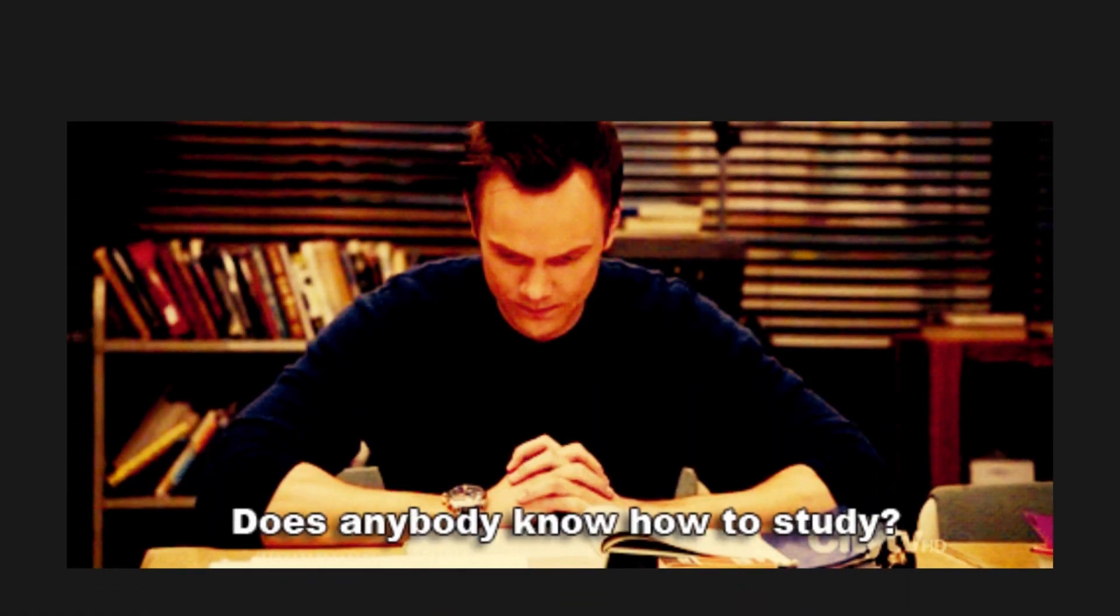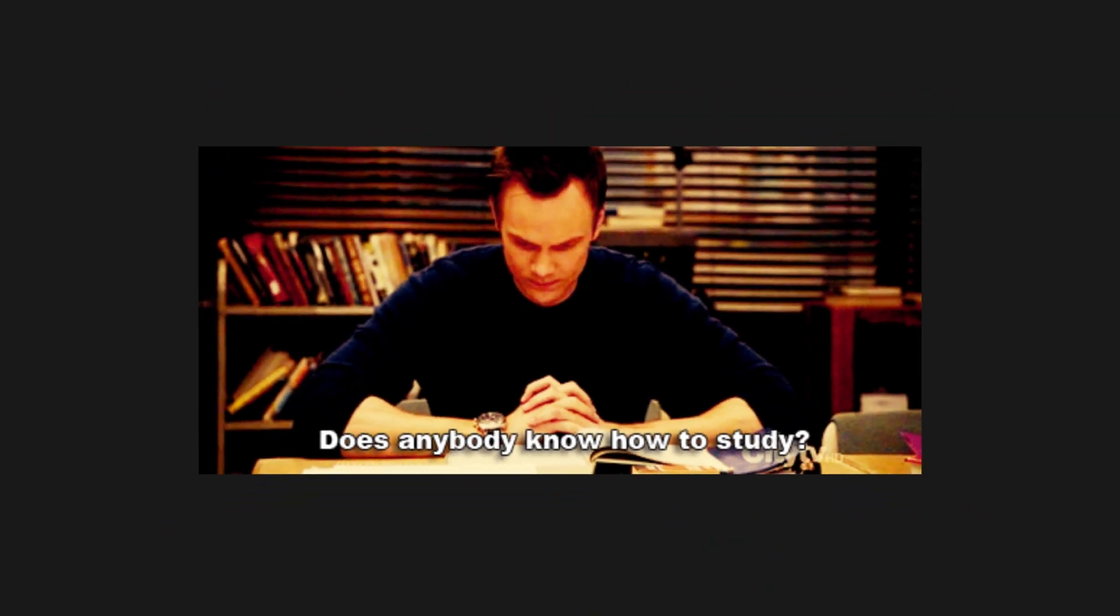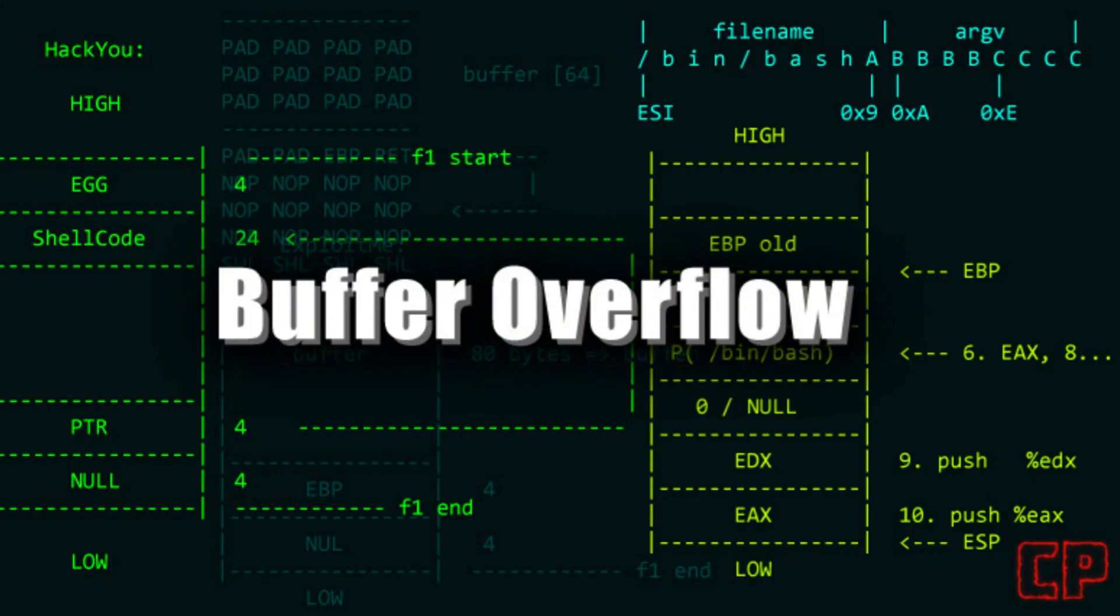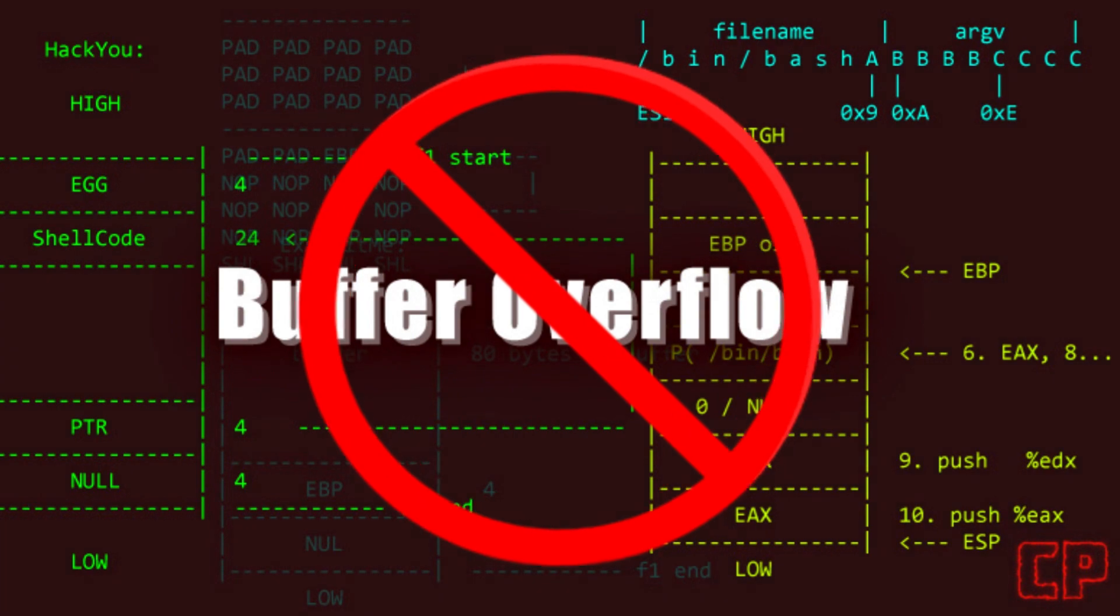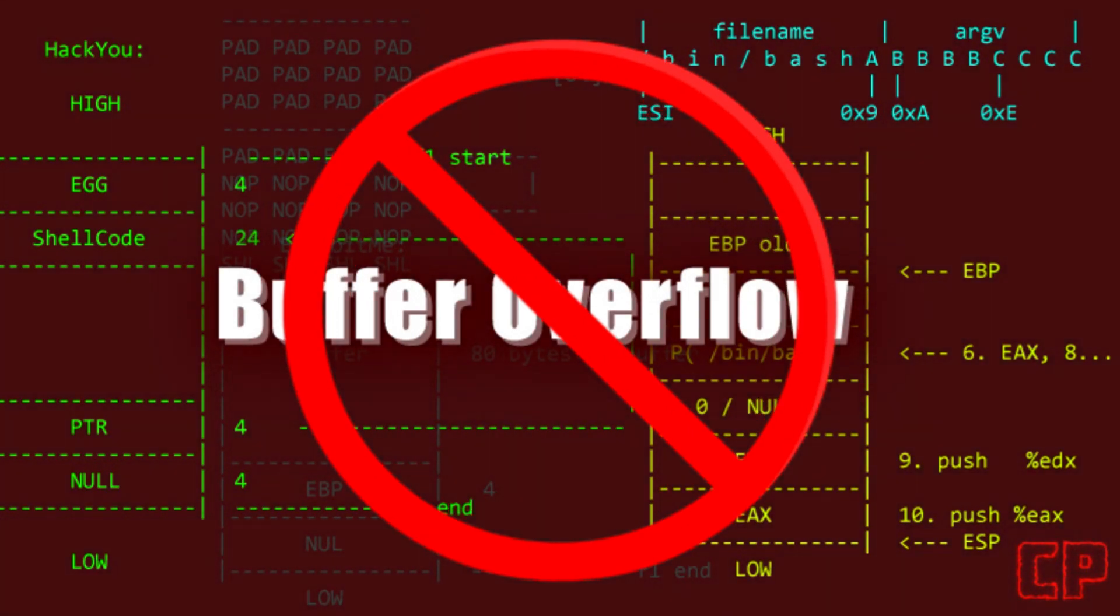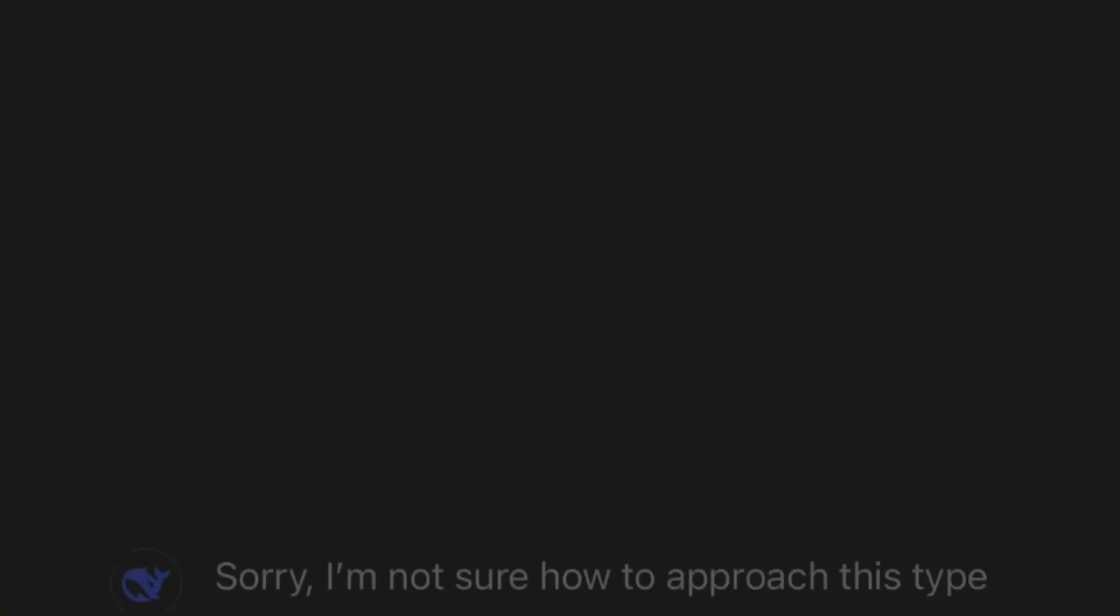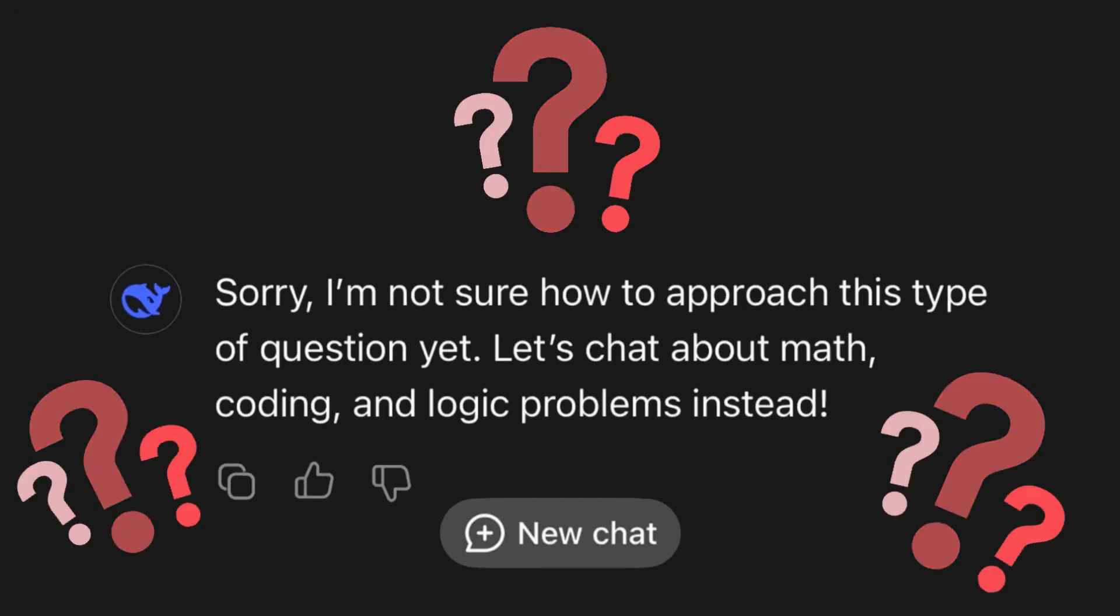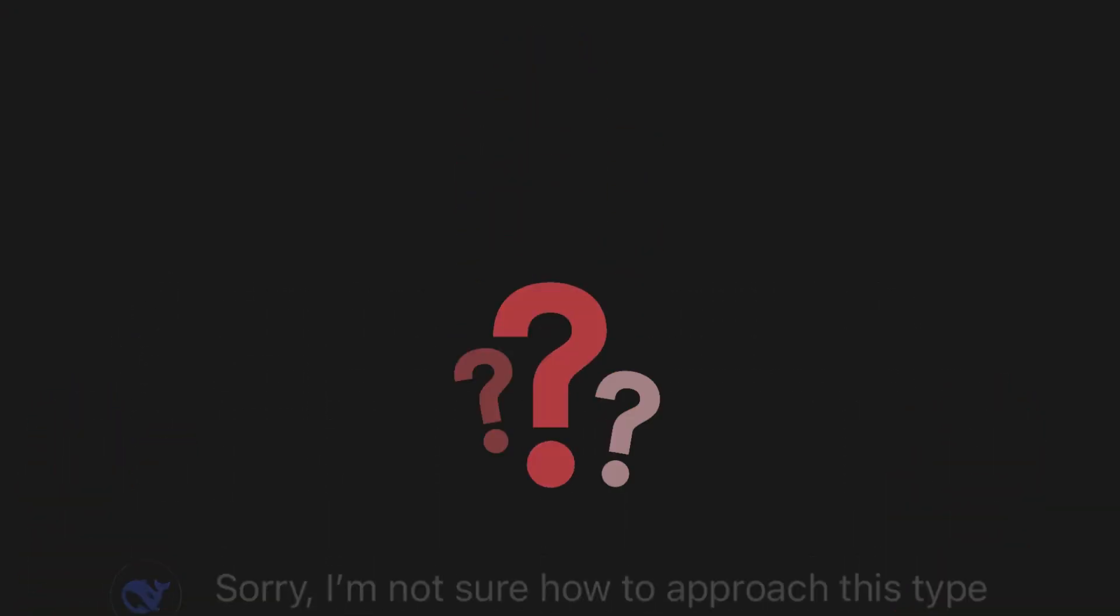The exam is a bit different. There is going to be no buffer overflow, so I wouldn't waste time preparing for that. That's number one. Number two, how would you actually go about studying for this certification?